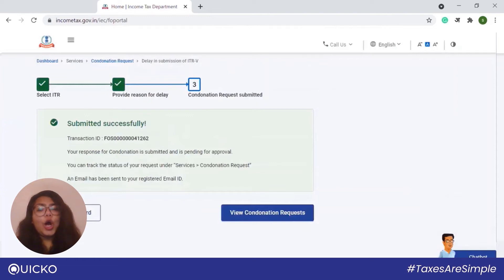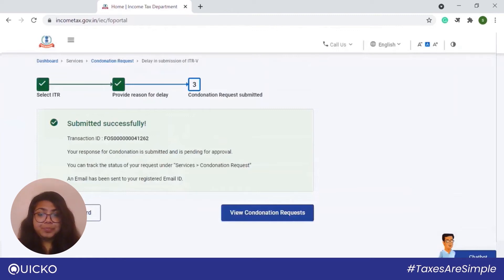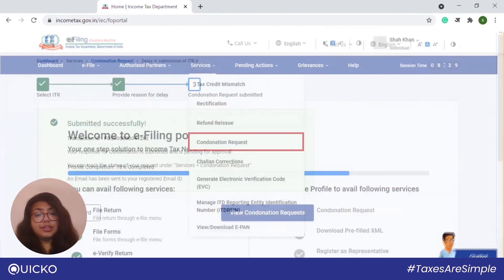Please keep a note of the transaction ID for future reference. You will also receive a confirmation message on the email ID and on the mobile number registered with the e-filing portal. Now let us see how to raise a condonation request for filing ITR after the due date.